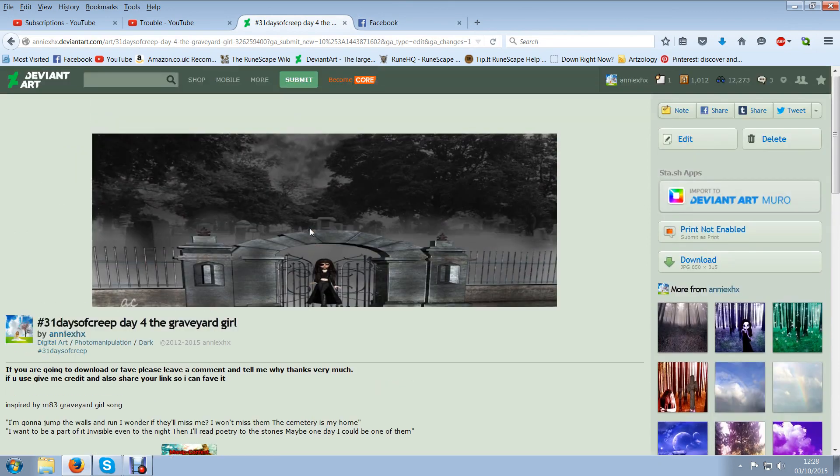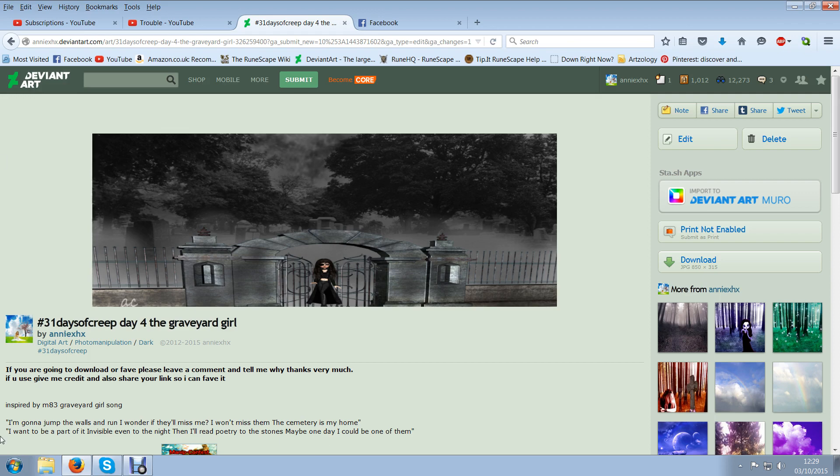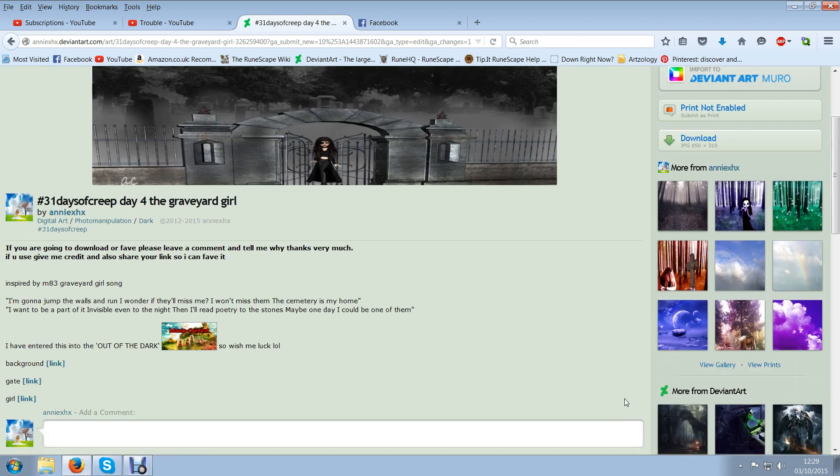So this was what I did anyway, graveyard girl. In the short text I found a graveyard girl song and it says I'm going to jump the walls and run. I wonder if they'll miss me I won't miss them. The cemetery is my home. I want to be part of it, invisible even to the night. Then I'll read poetry to the stones, maybe one day I will become one of them. So that was my inspiration. It's pretty dark I don't know but it was the only thing I could think of to go to the picture.